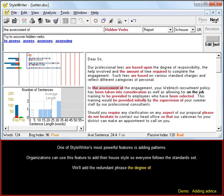One of StyleWriter's most powerful features is adding patterns. Organizations can use this feature to add their house style so everyone follows the standard set. We'll add the redundant phrase, the degree of.